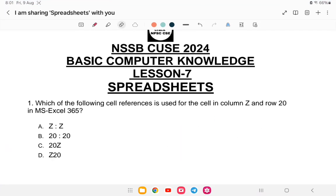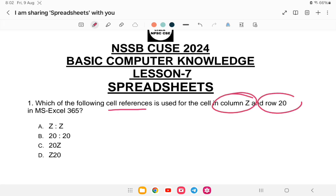MS Excel MCQ — first question: which of the following cell references is used for a cell in column Z and row 20 in MS Excel 365? Cell reference means you indicate the column and row of a cell. Is it (A) ZZ, (B) 2020, (C) 20Z, or (D) Z20? The answer is option D — Z20.